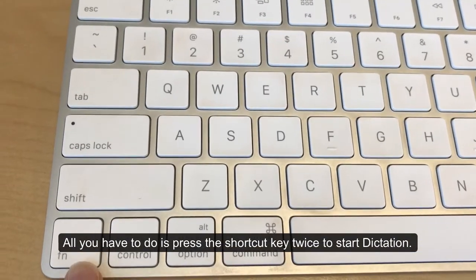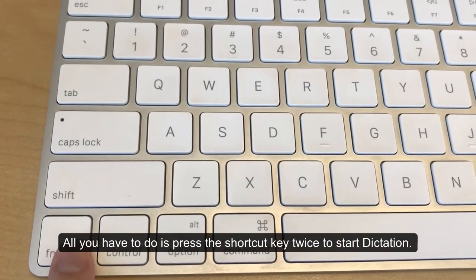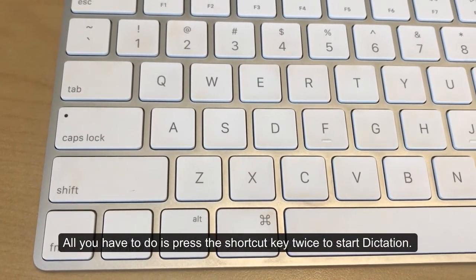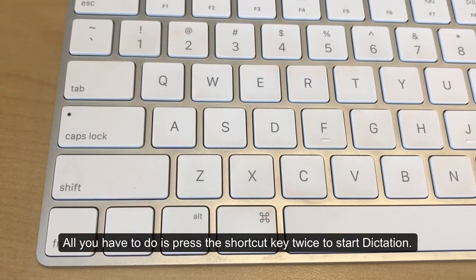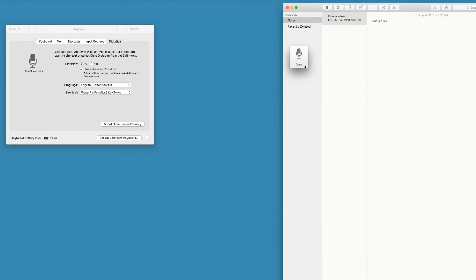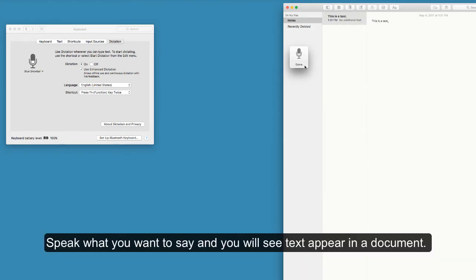All you have to do is press the shortcut key twice to start dictation. Once you press the shortcut key like function twice, you will see a microphone icon. Speak what you want to say and you will see text appear in a document.